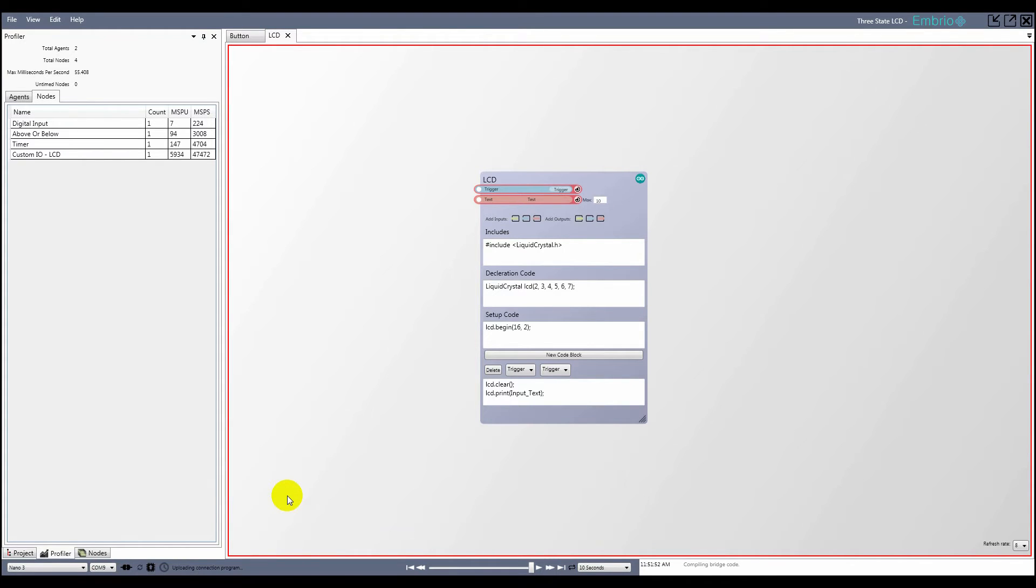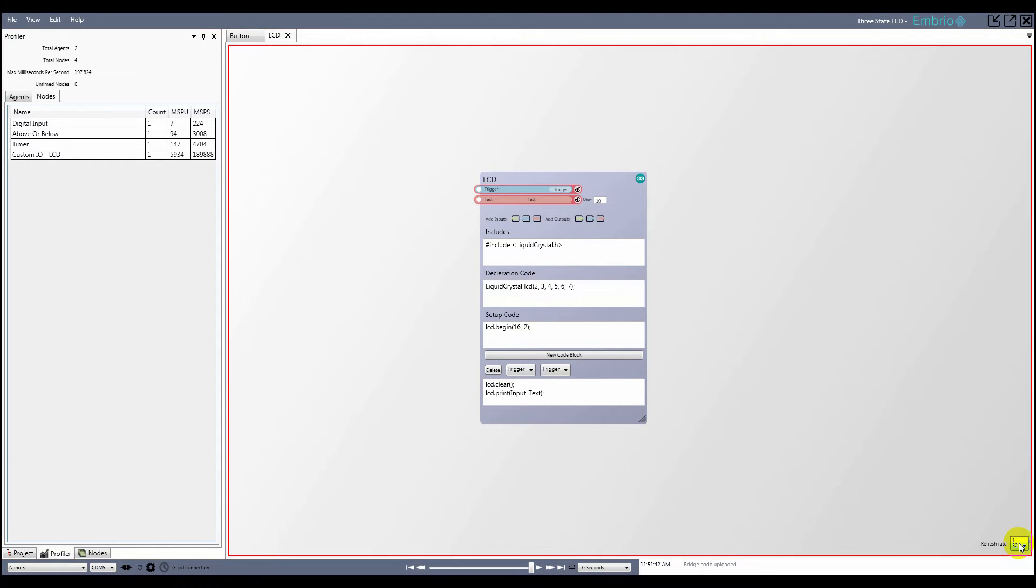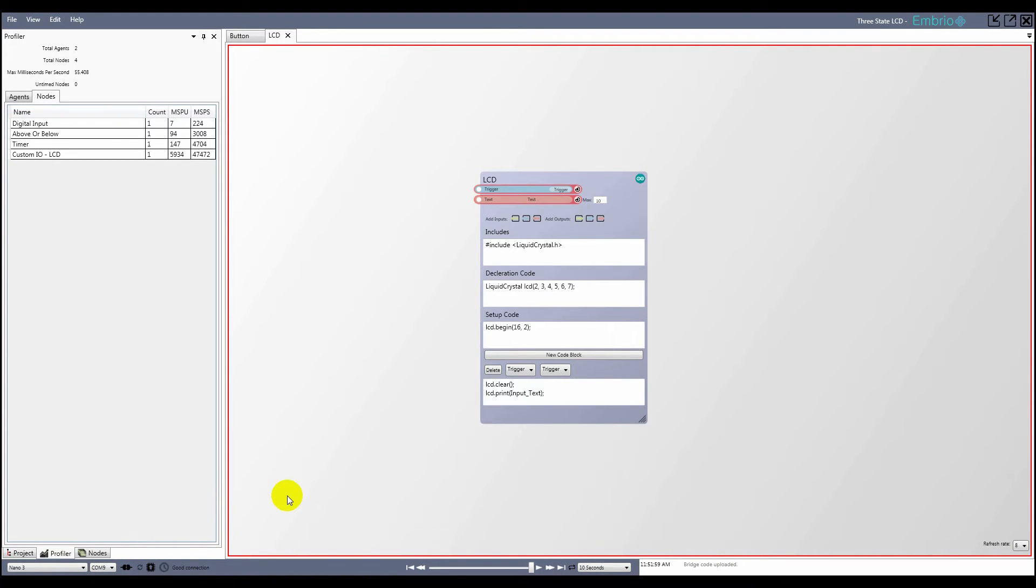I don't really need the LCD to update that fast, so I'll change the refresh rate to something smaller, like 8, and update the connection program. Now only about 50 milliseconds per second are reserved for the LCD.